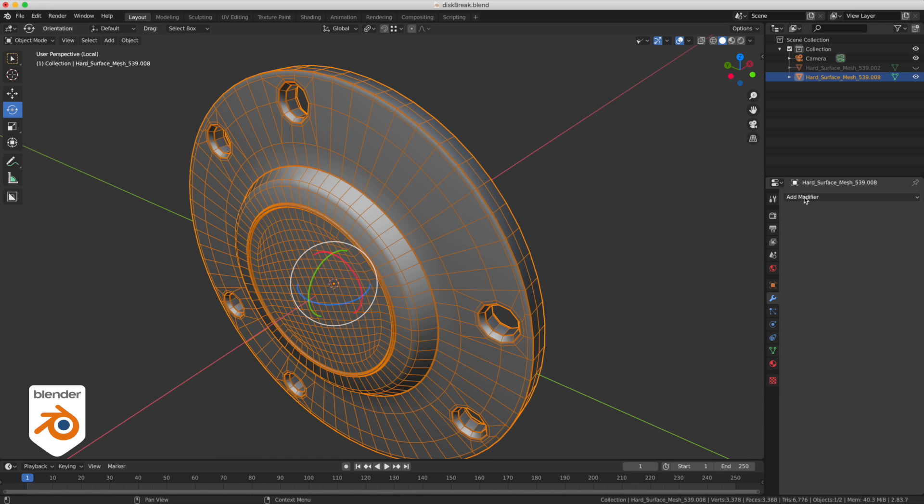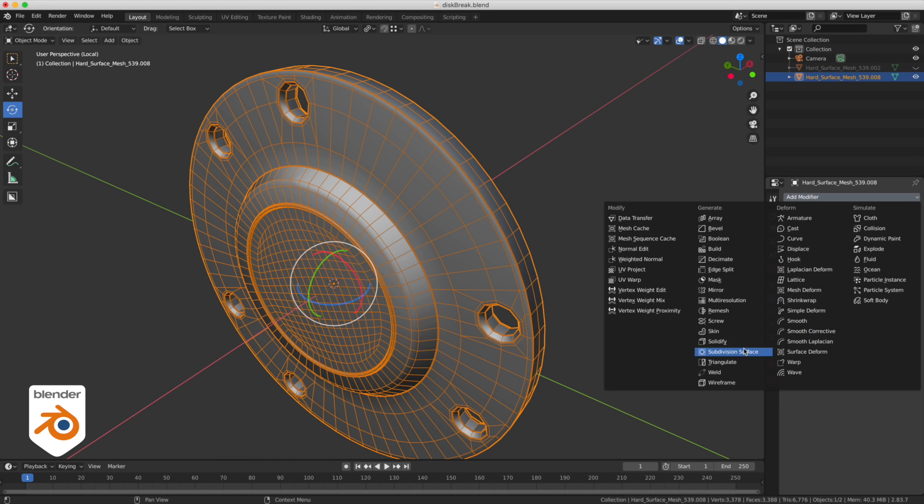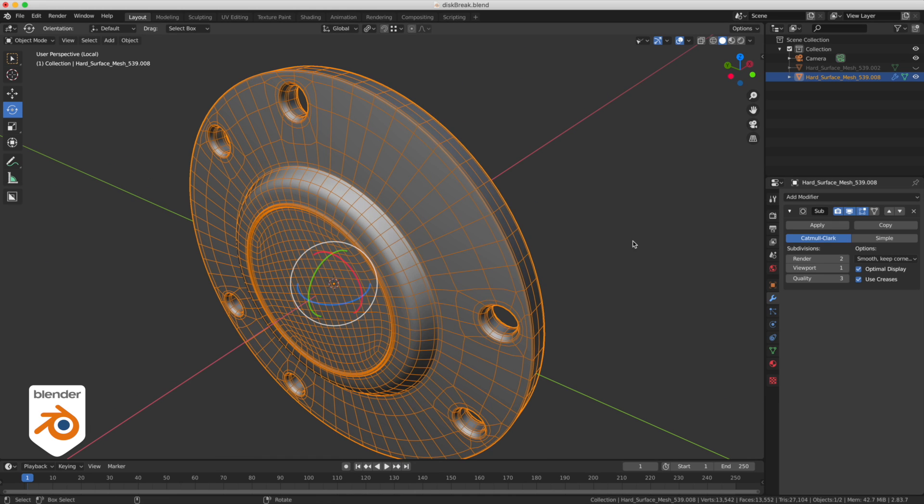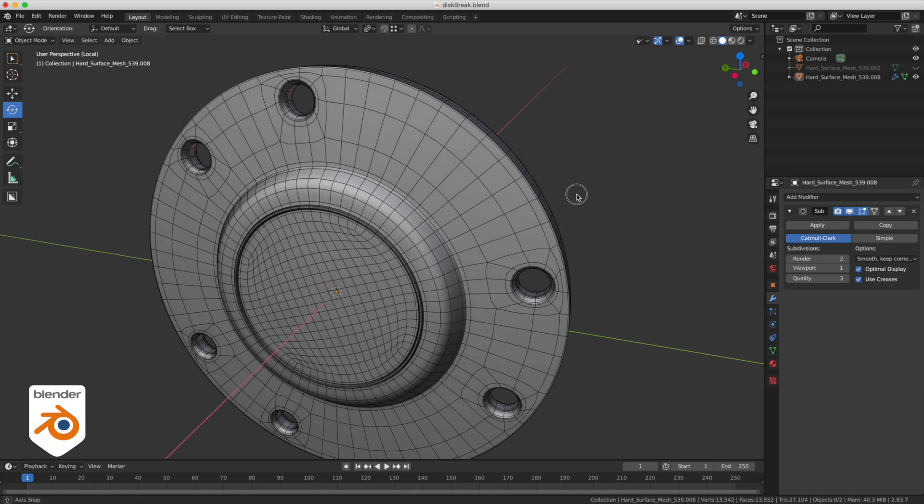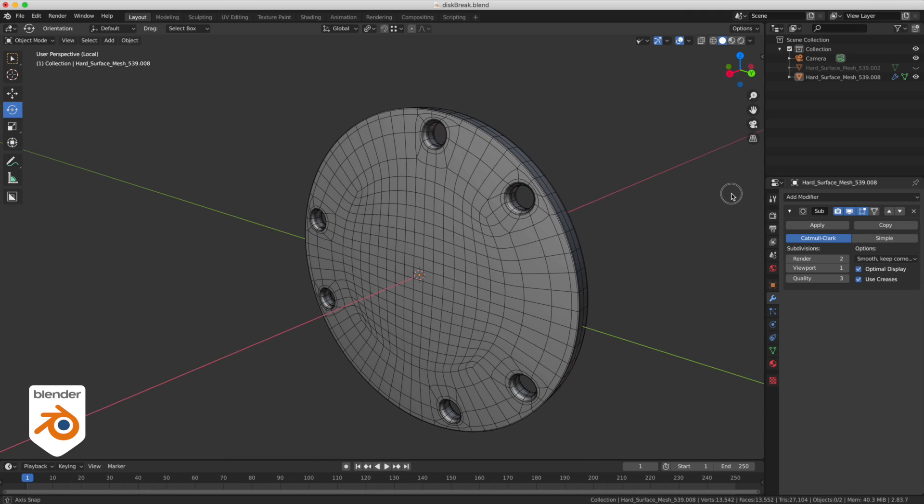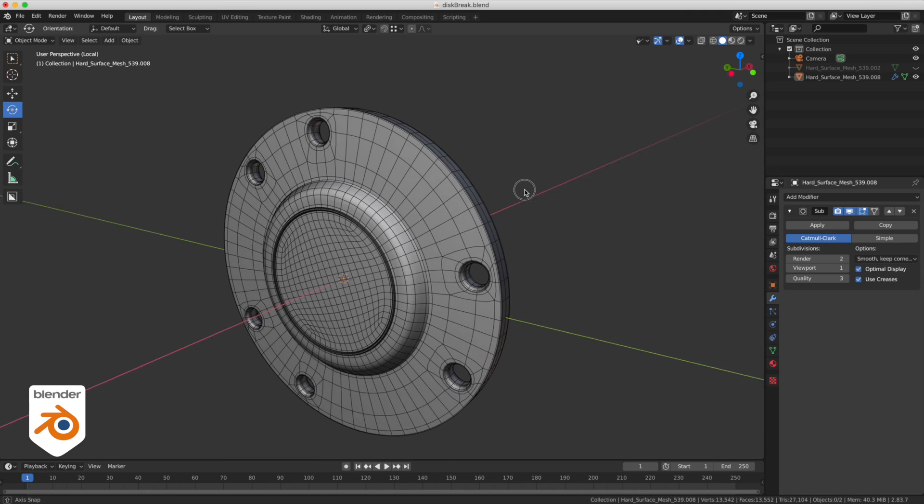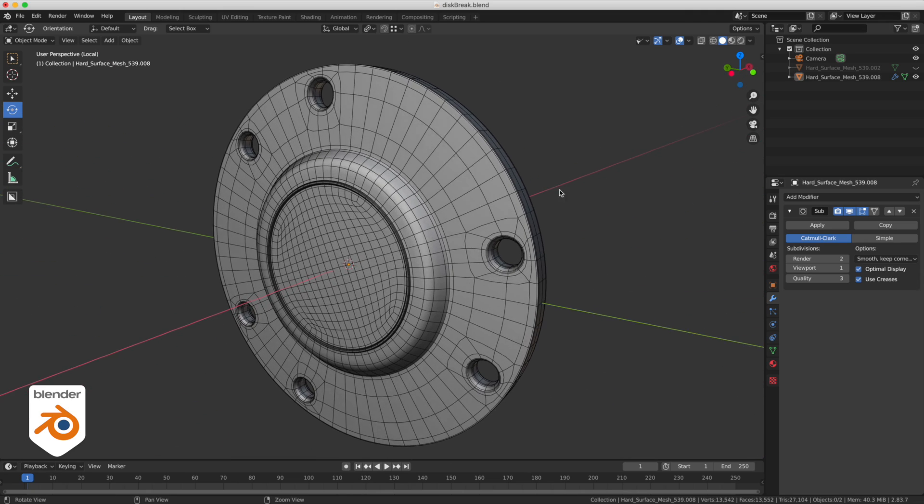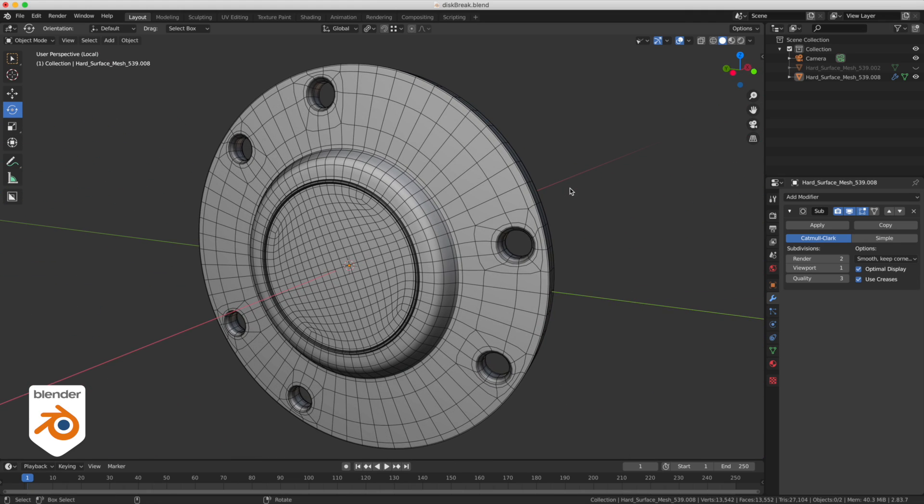The only thing missing now is a subdivision modifier, and we are done. This model is fully sculptable. You can also twist it, deform it, do whatever you want with it, and it's VFX happy.